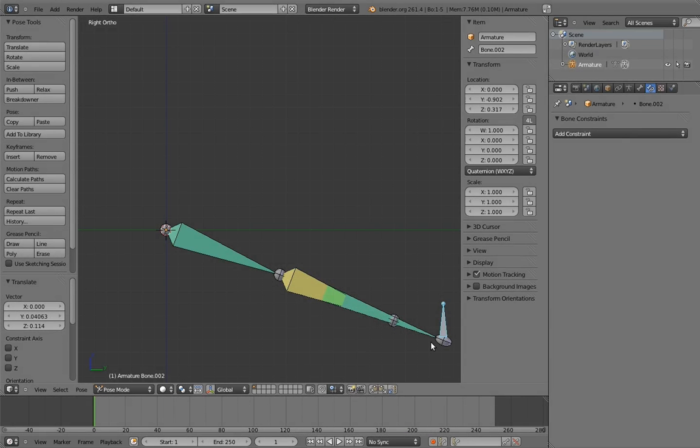Anyway, I haven't actually used this in a rig quite this directly yet, at least not that I can remember, but it's worth being aware of. You can get around the fact that IK constraints are always executed on a bone last. So there we go. That's everything that I wanted to talk about in this video. Whew.